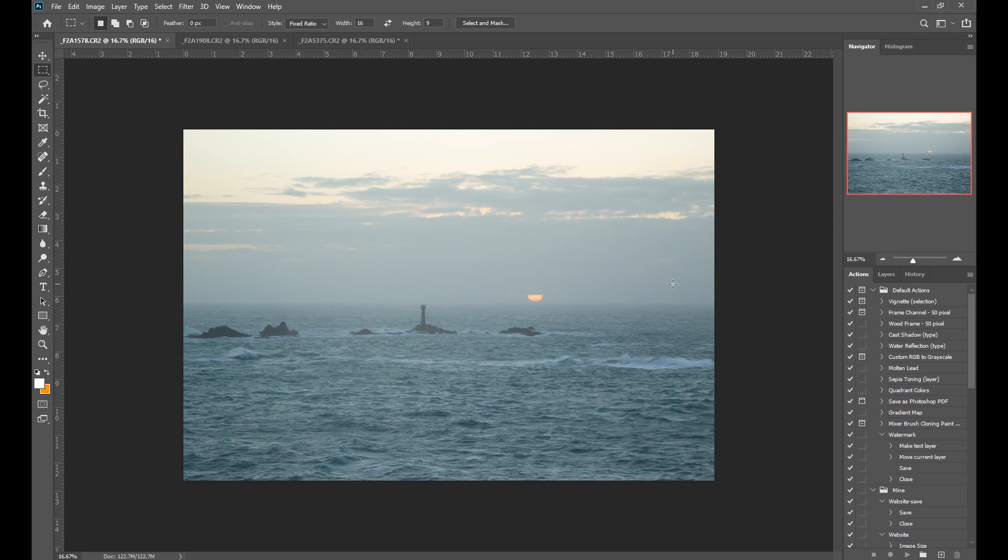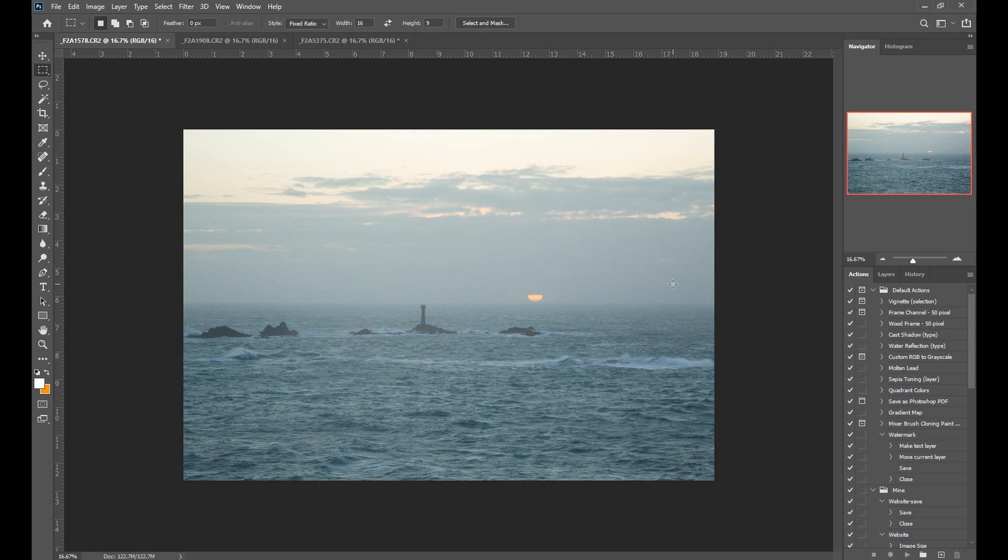It sometimes happens that when you're shooting a scene, the scene itself can be lacking in contrast. This is particularly true of scenes where there is a lot of haze or a bit of mist, like this scene here. This is a photograph of Longships Lighthouse at Land's End, and the sun was just going down and there was a lot of haze in the air.